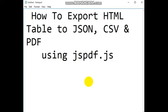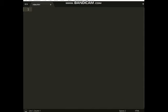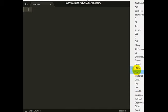Hello, I'm going to show you how you can export an HTML table to JSON, CSV, and PDF using the jsPDF library. You need to follow this simple procedure. After my illustrations, I will share a link where you can download this sample so you can use it anywhere.